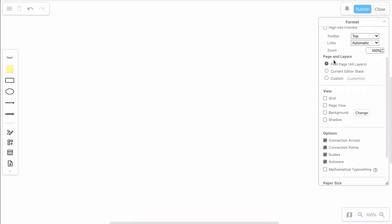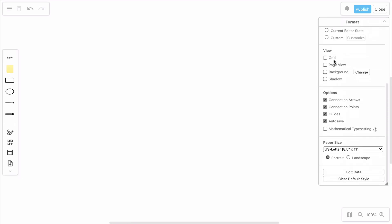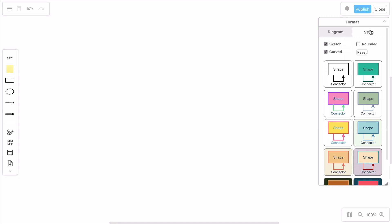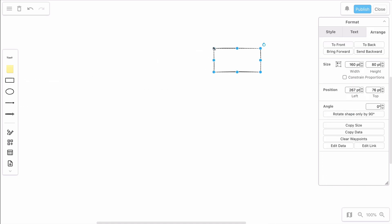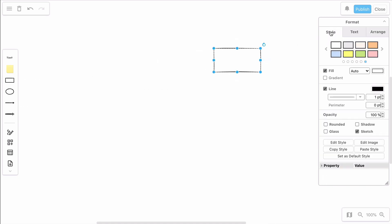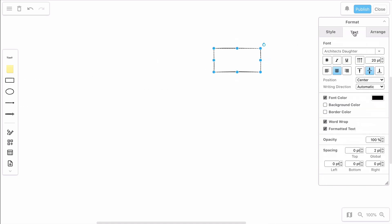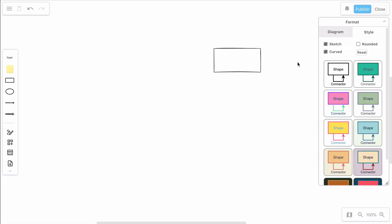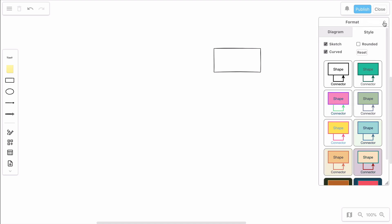The format panel on the right side allows you to control the global settings of your board. Once you select an object, the options in the panel will change accordingly, so you can modify the style, text or arrangement of your shapes. You can expand and collapse the panel anytime.